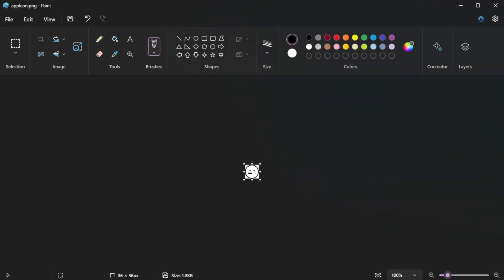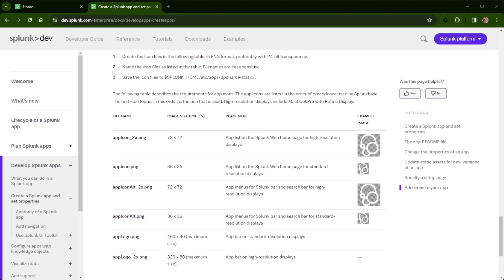Now there are two other files that I will create. Go back to the documentation, the app icon alt and app icon alt 2x. And this will just be for, I'll just go in there and control C, control V, both of them and rename it to include the alt in the name.